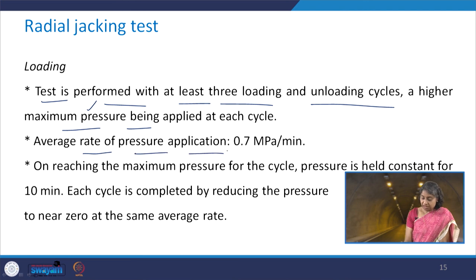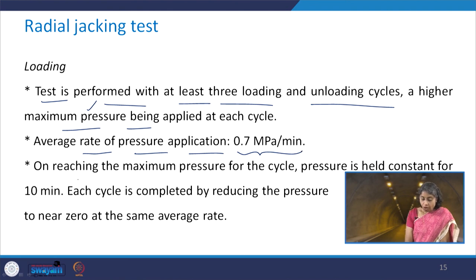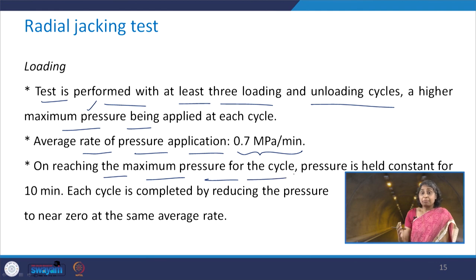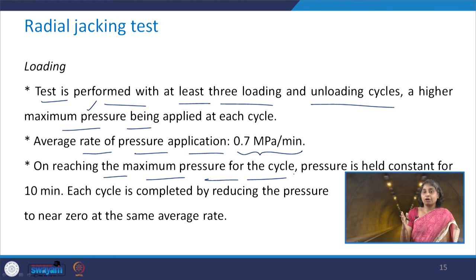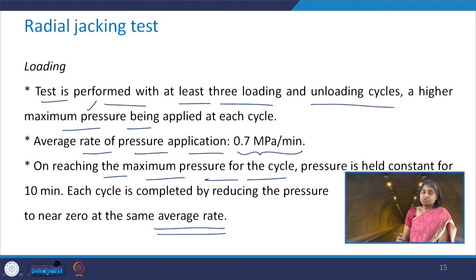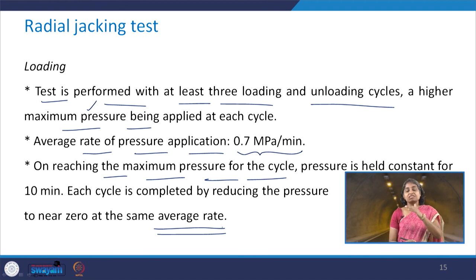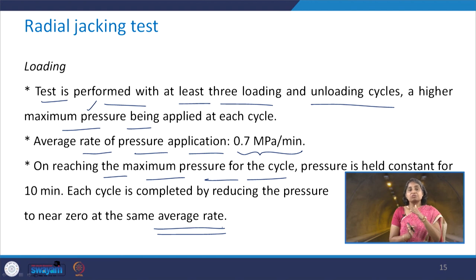The average rate of pressure application is recommended to be 0.7 MPa per minute. On reaching the maximum pressure for a cycle, the pressure is held constant for about 10 minutes. Then each cycle is completed by reducing the pressure to near zero following the same average rate.